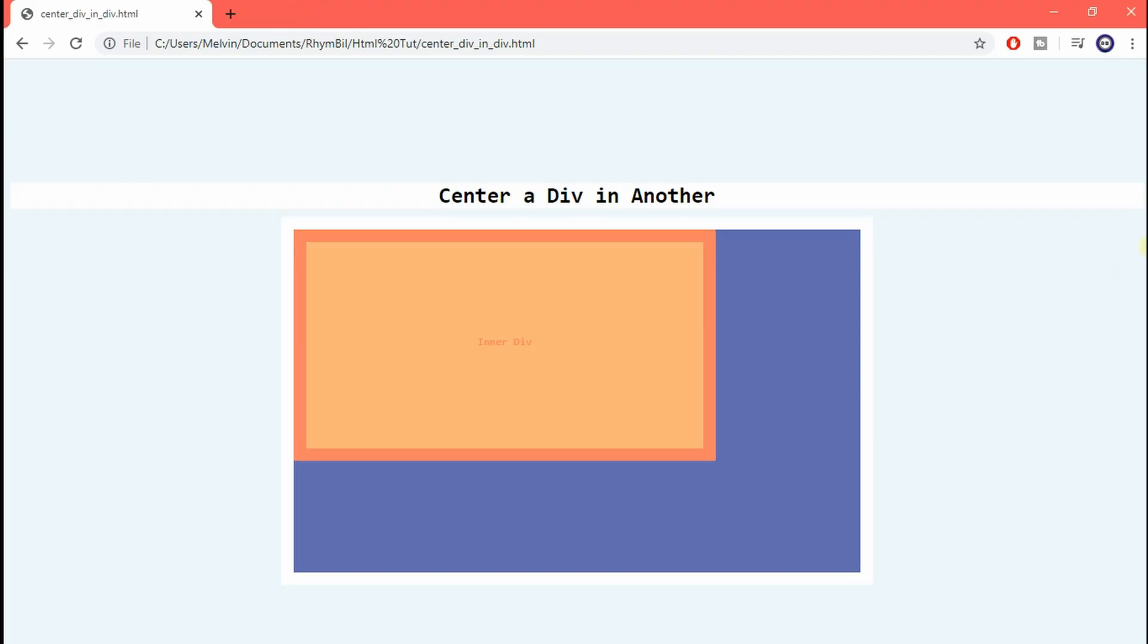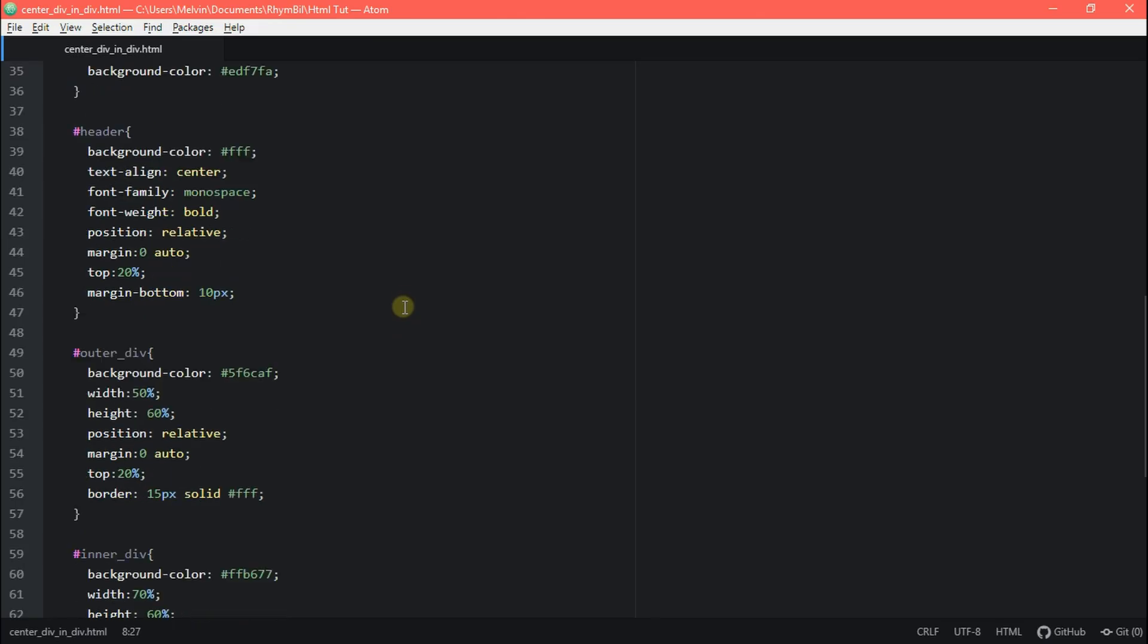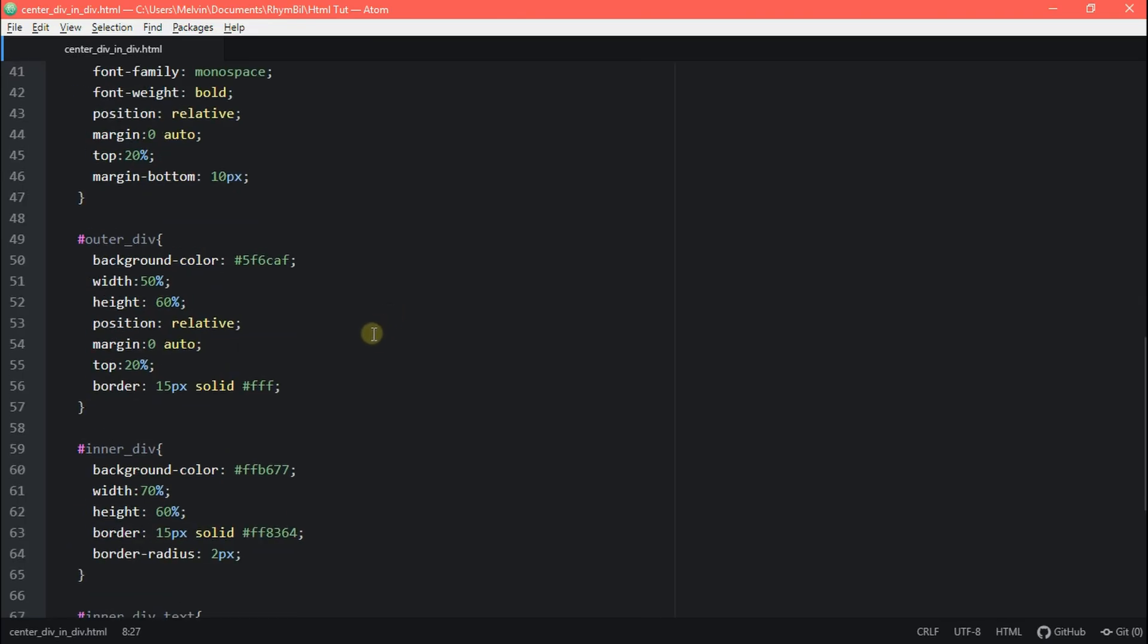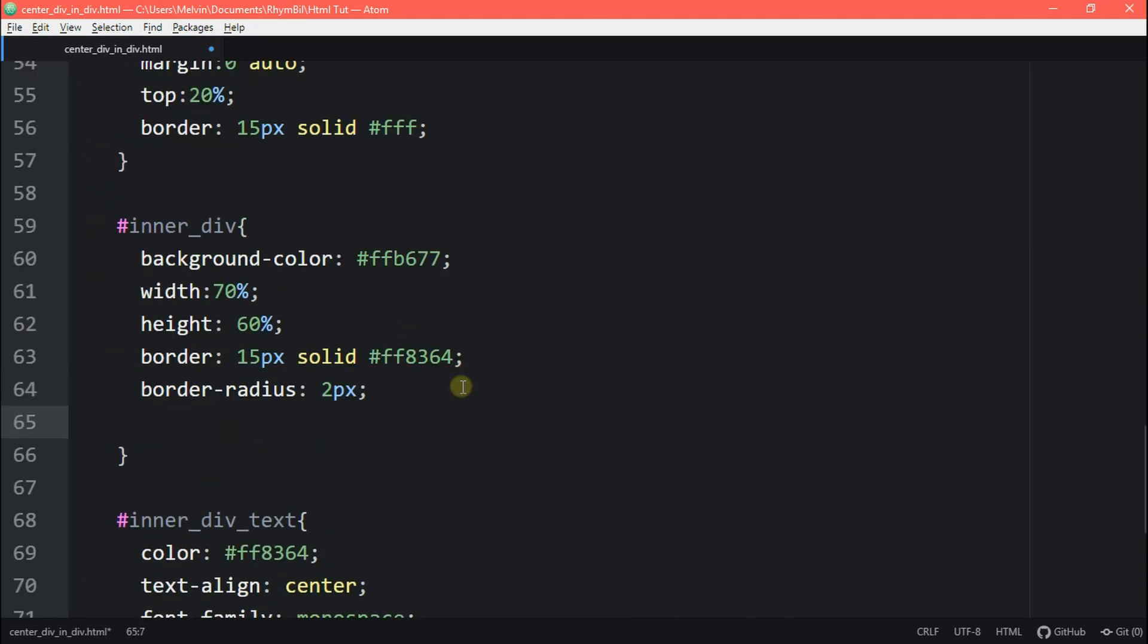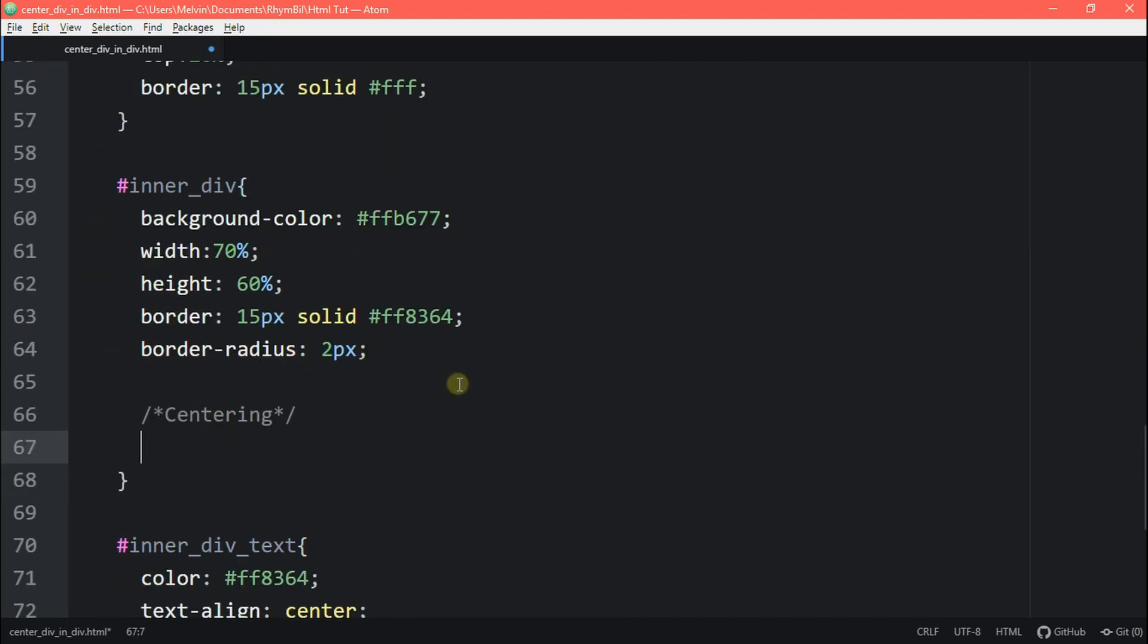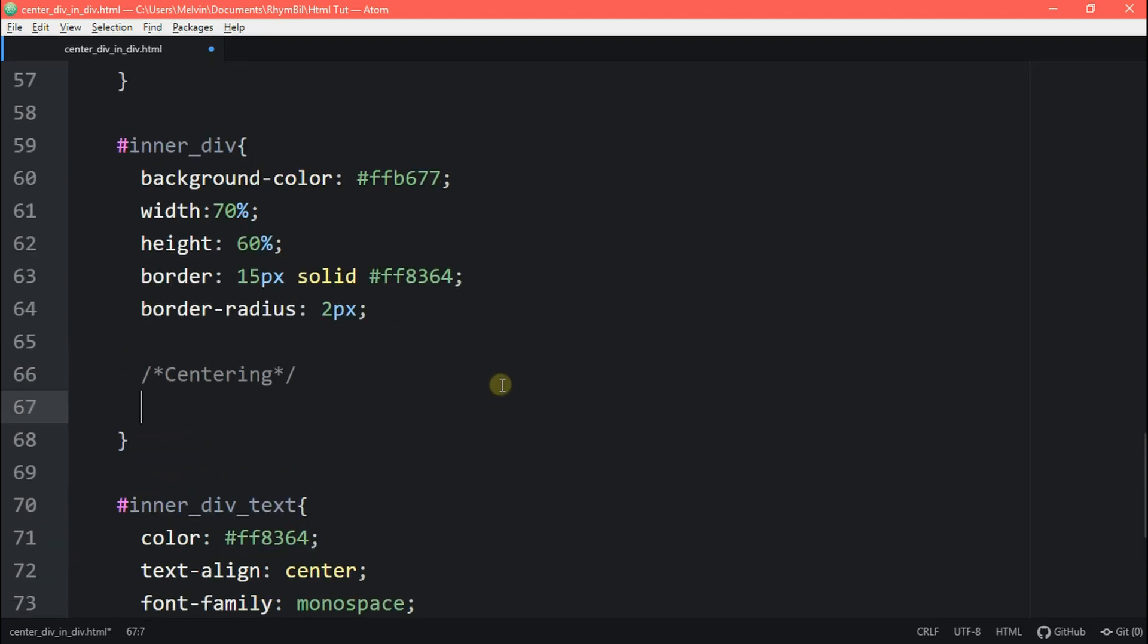So now we can see we have a purple box and our inner div is not centered in that purple box. Well, I'm going to show you how to center it. So if we go back to our page, we scroll down to our style tag and in our inner div, what we can do here is create a centering tag.